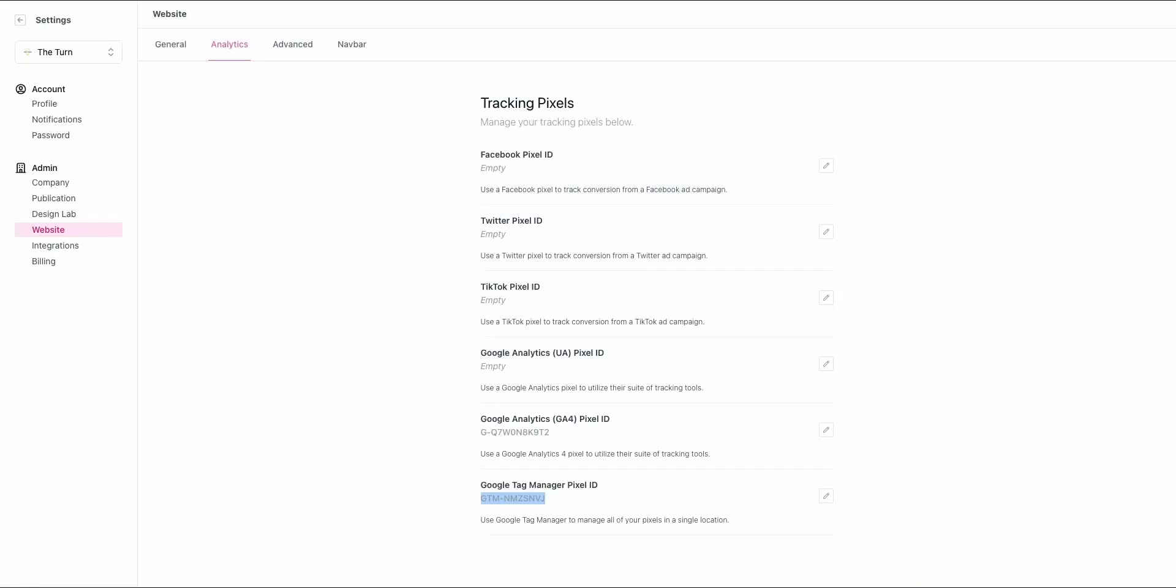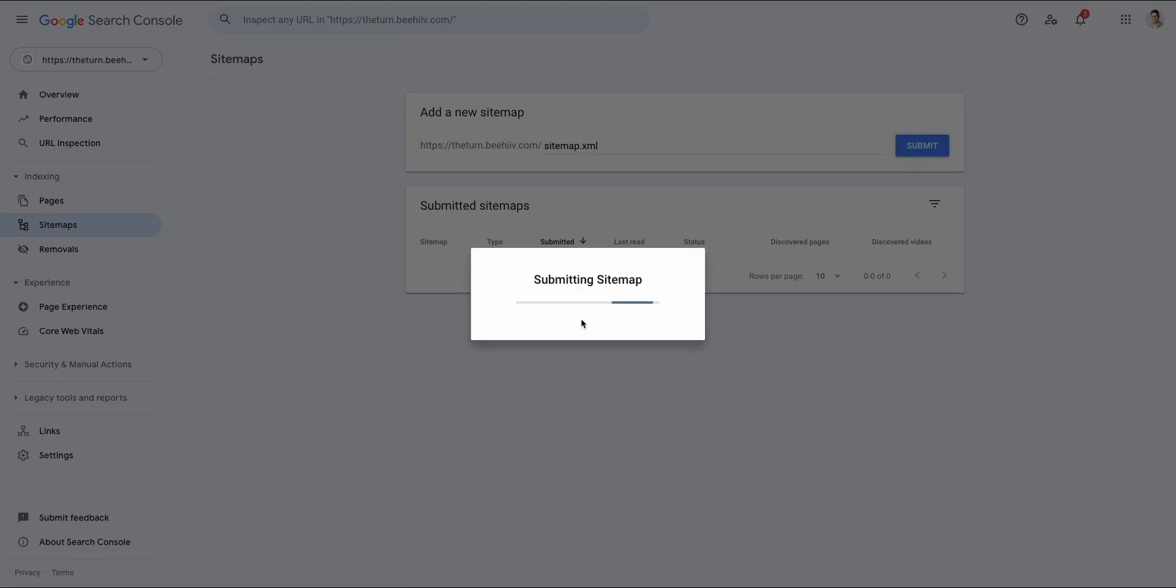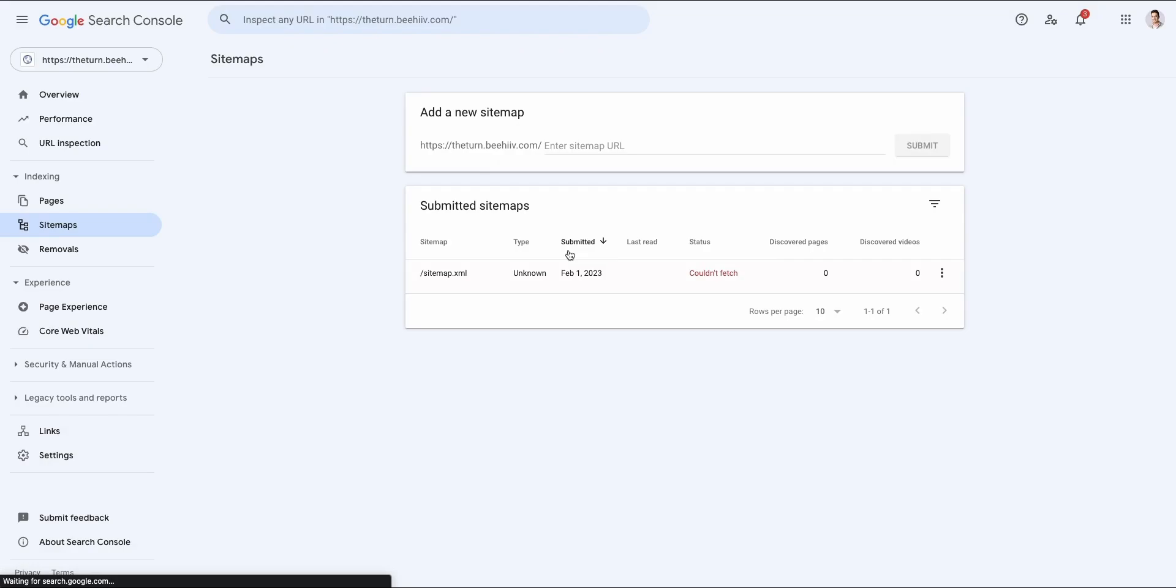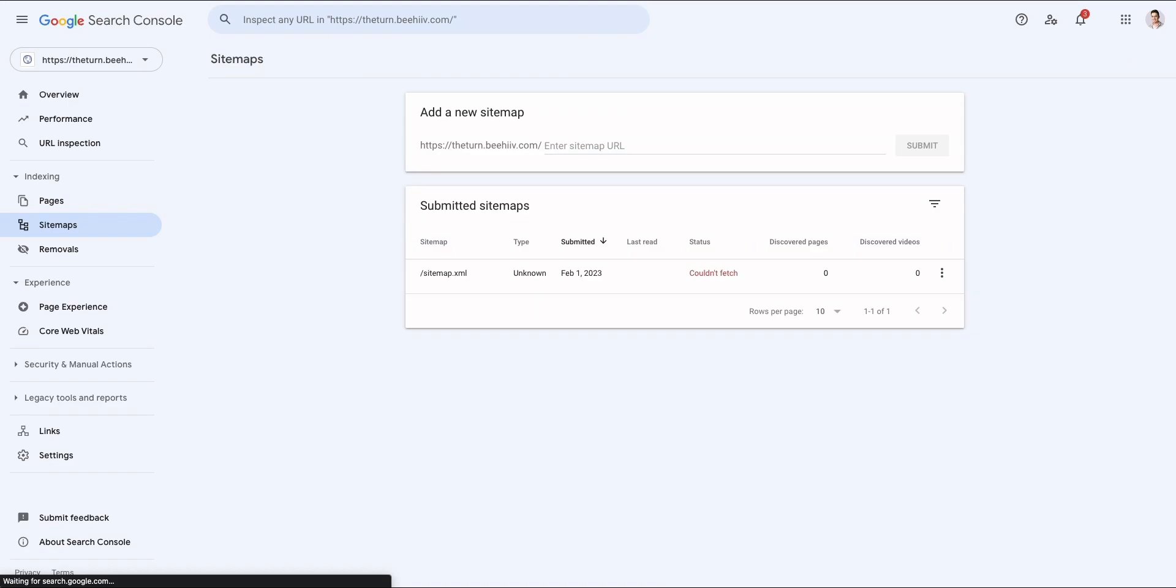You're just going to take that sitemap.xml part. You don't actually have to copy and paste it. You can just type it in, but we're going to drop it under this tab where it says sitemaps and hit submit. Once we do that, this is telling Google that we have content that should be shown. Now it's saying it couldn't process, but it can. It was successfully processed there.